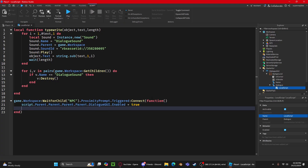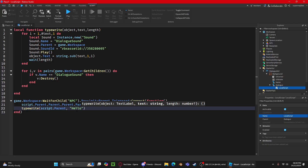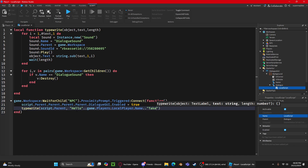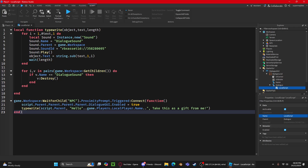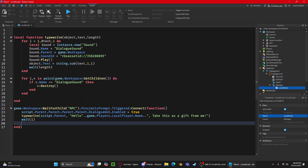Then call `typeWrite(script.Parent.Parent.Dialogue, ...)` with the text you want to say in quotation marks. For example: `'Hello, ' .. game.Players.LocalPlayer.Name .. '! Take this as a gift from me.'` This will write out the dialogue letter by letter using the player's actual username.